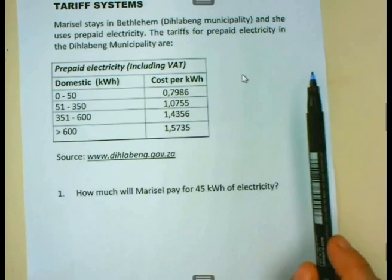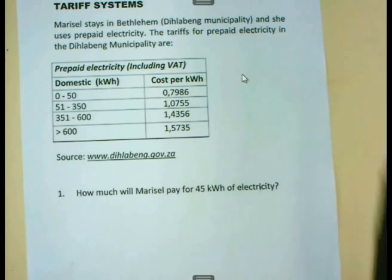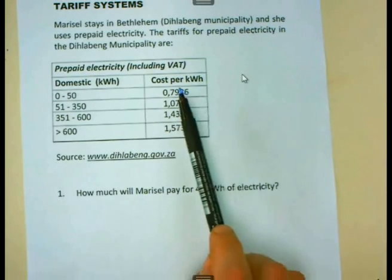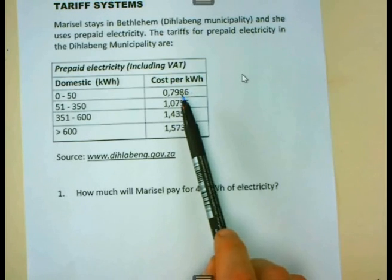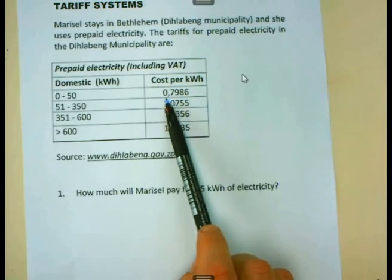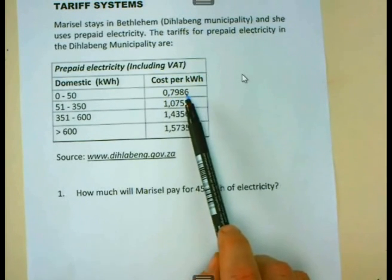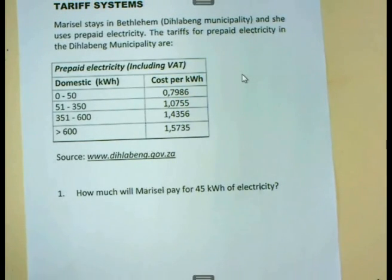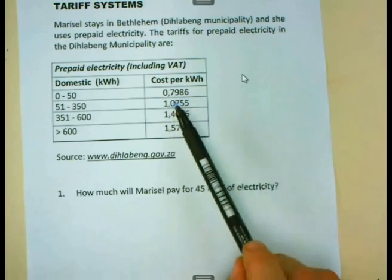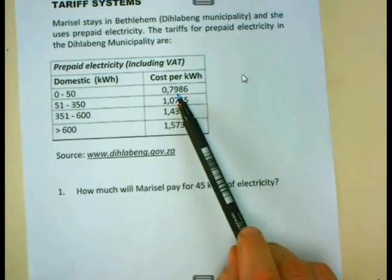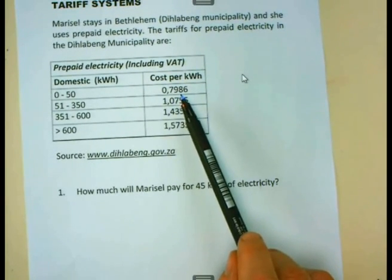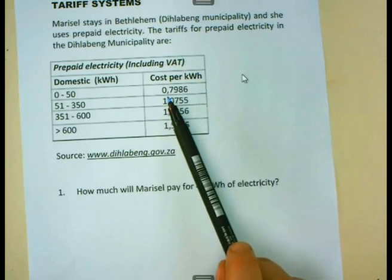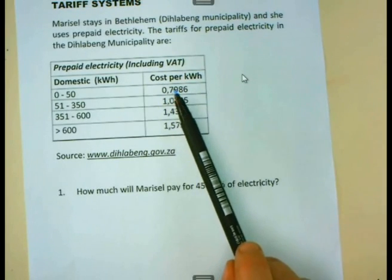When we are working with tariffs, it is very important that you must know that we must work with the full tariff when we are going to do our calculations, and that we must not round this off — for example, to R0.80 in our calculations.